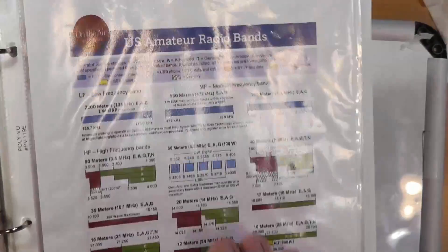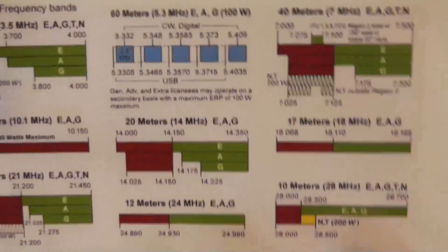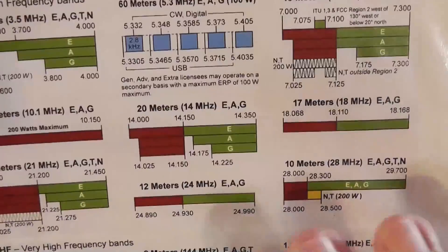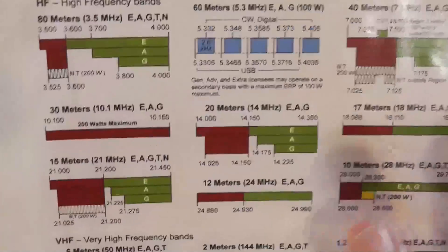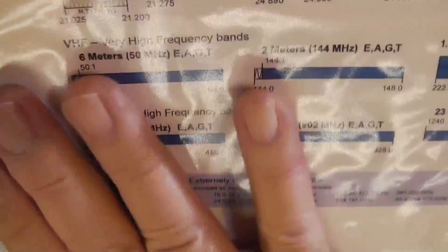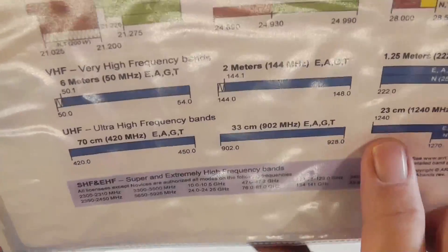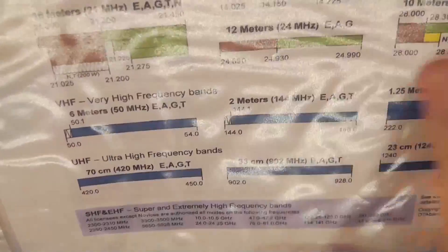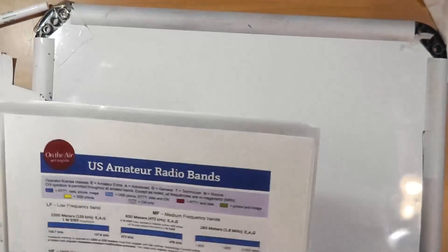Whisper is a data mode, so you can use it on 10 meters in that limited area. Note that the VHF bands are all available to you — you can do whatever you want on those VHF bands. So to answer your question, your research is correct.